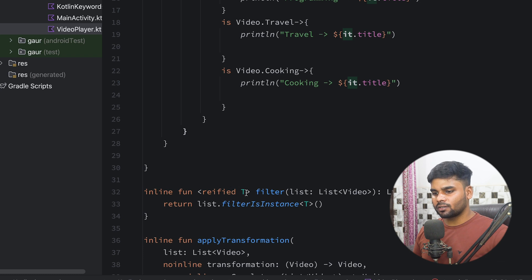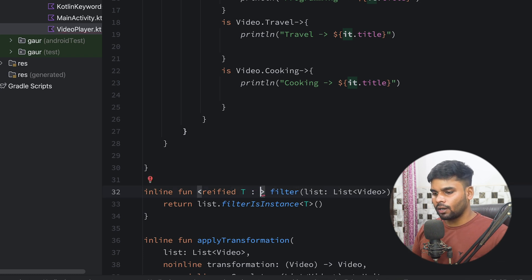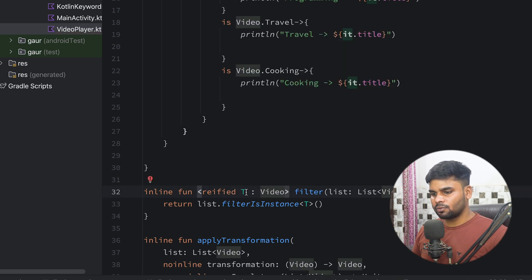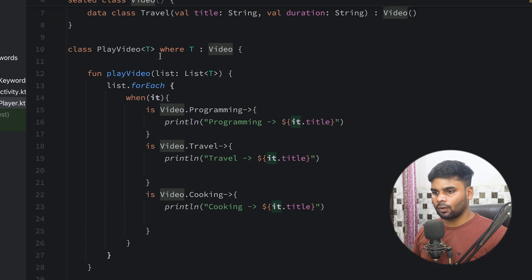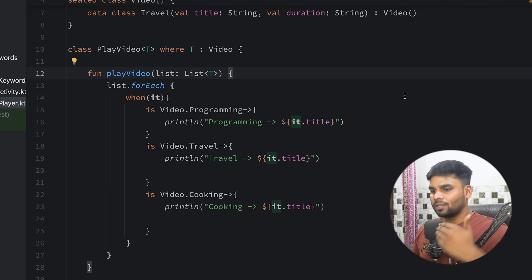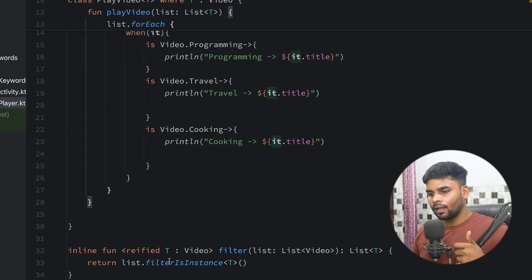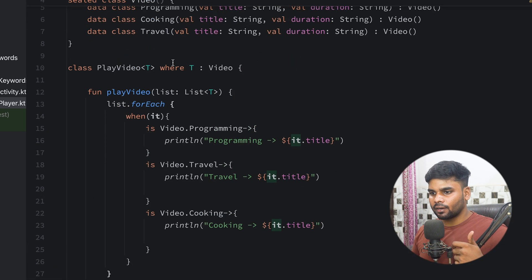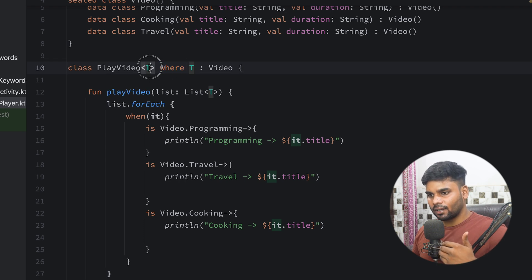These are all the keywords you must know to optimize your app performance. One more thing: if you want to restrict a reified type, you can use a colon and simply type Video — this works just like the where keyword. That's it for this video. I hope you got a clear idea about these keywords: inline, noinline, crossinline, reified, and where. The where keyword is used to restrict the generic type in your classes. This video is very helpful for those who have never used these keywords, as these keywords are very scary for a lot of developers. Hope you like this video and we will meet in the next video where we will discuss new topics about Android.